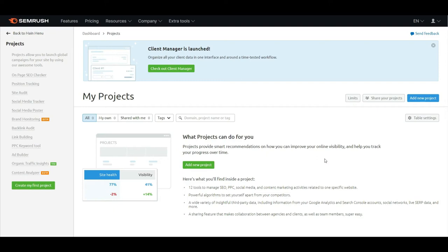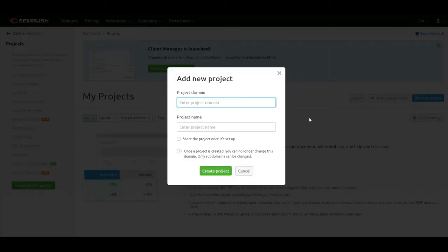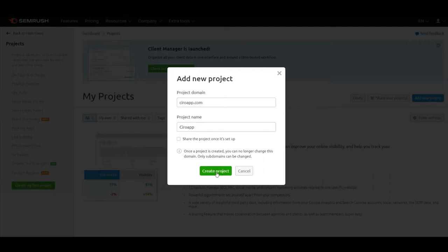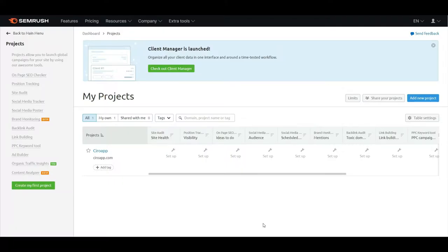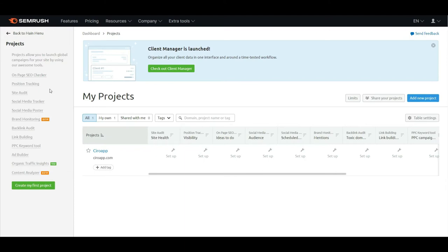In this video, I'm going to add Ciroapp.com in SEMrush. I'll add a new project for Ciroapp.com, create the project, and then set up everything like on-page SEO checker and position tracking.